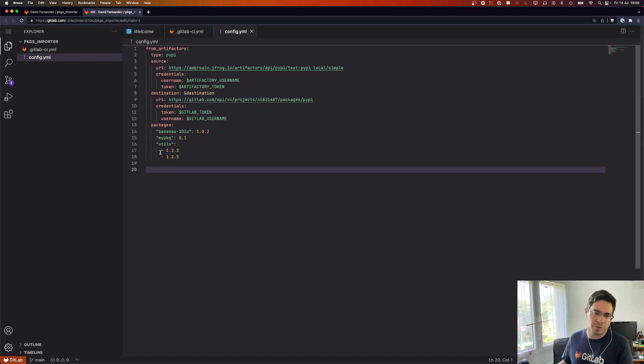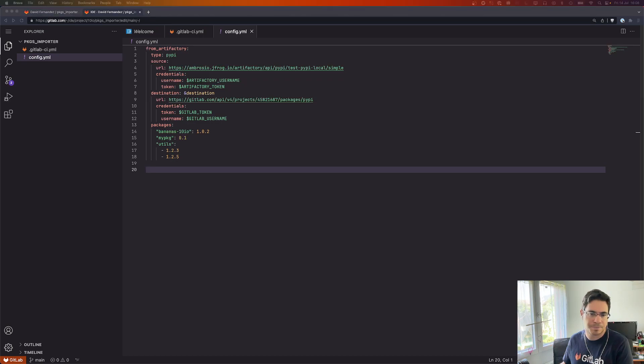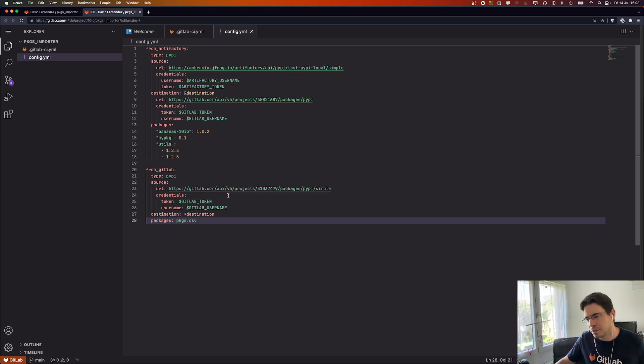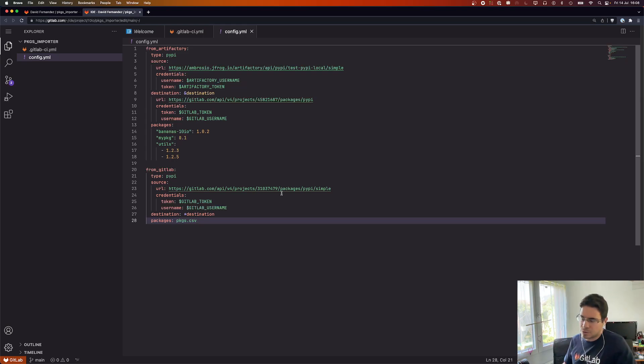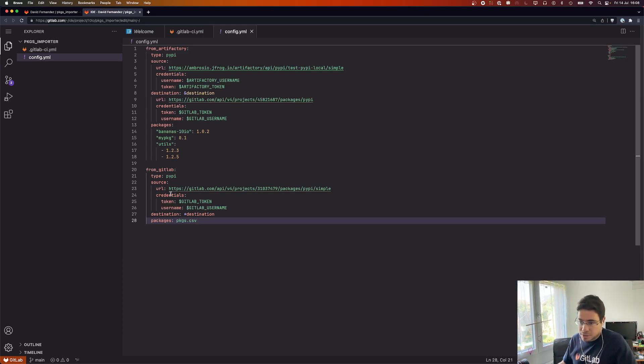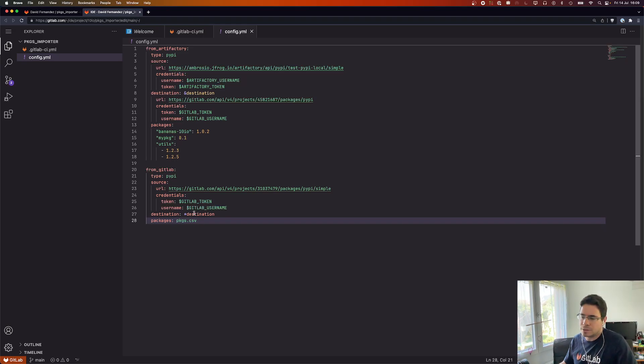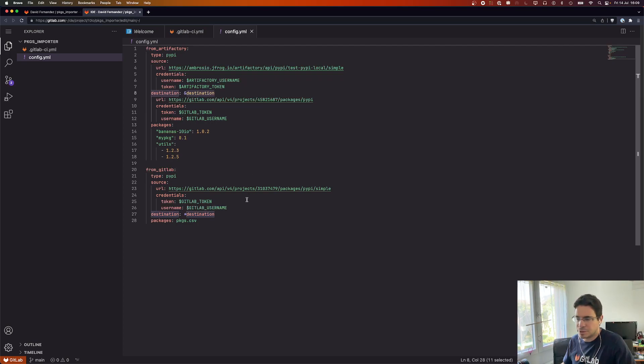Let's create another import because you can define multiple imports in the config file. This time around I'm going to import PyPI packages from a GitLab project. Same thing, we have a source with the URL, username, token. For the destination it will be the same one so we can use a YAML anchor so that we don't need to repeat this configuration.